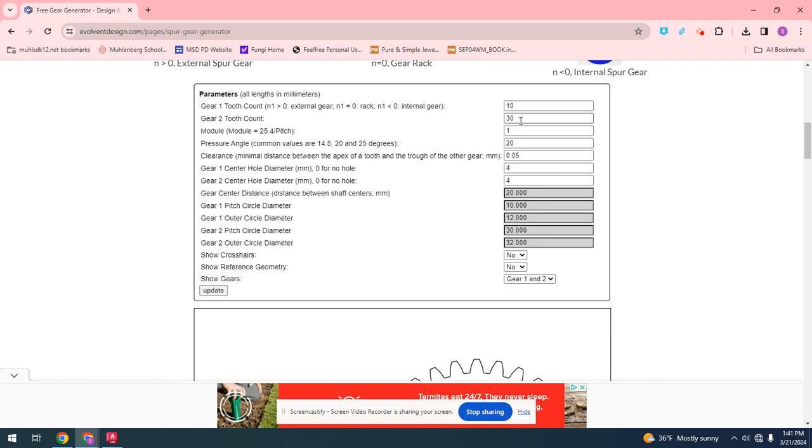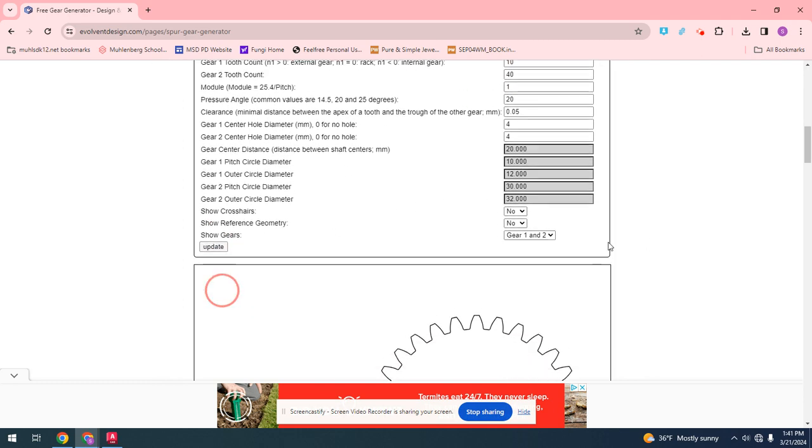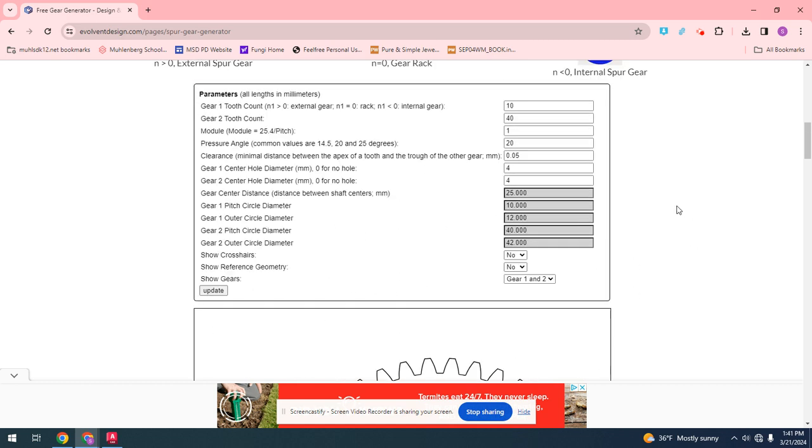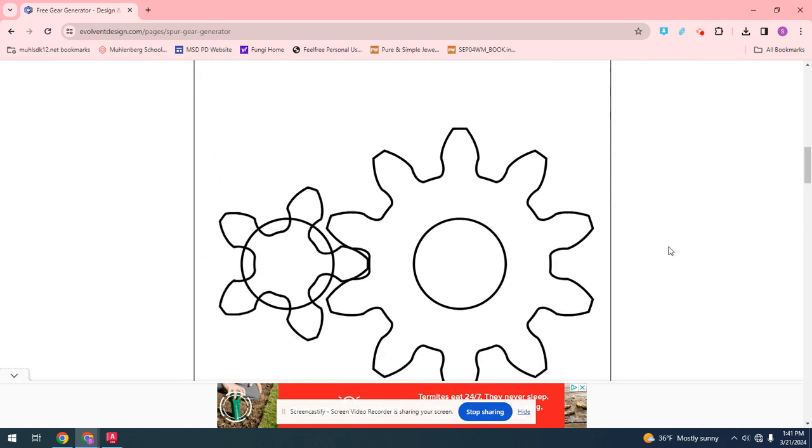You could also do this with other ways. If you want a four to one, you can make this 40, and it should update to 40. You could even make them smaller. If you want, this one will have five teeth, and this one will have 10 teeth. It would be a two to one ratio, as you can see.